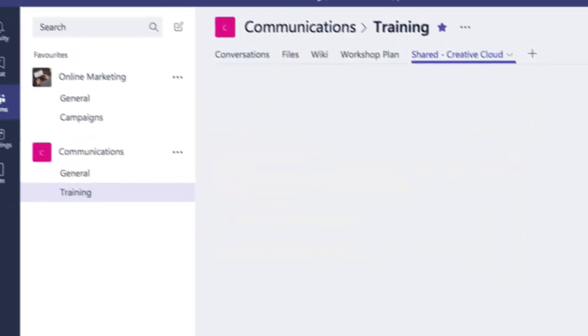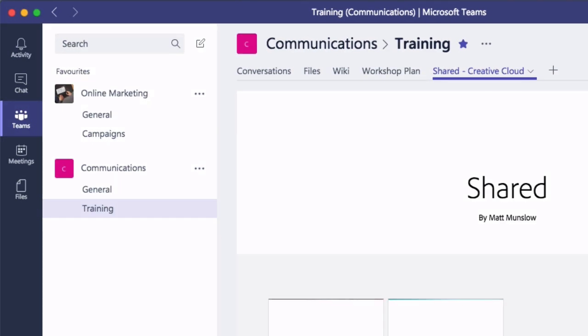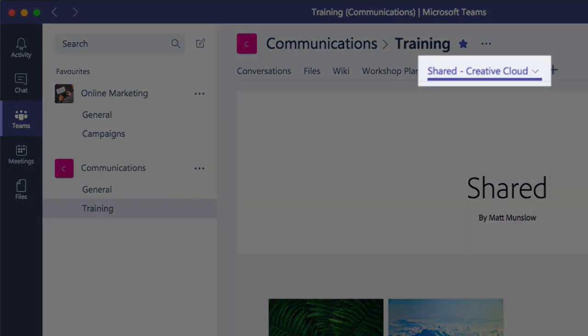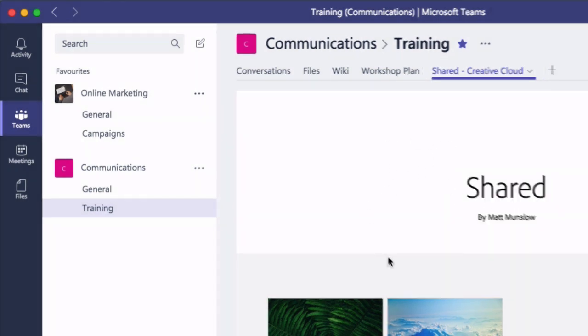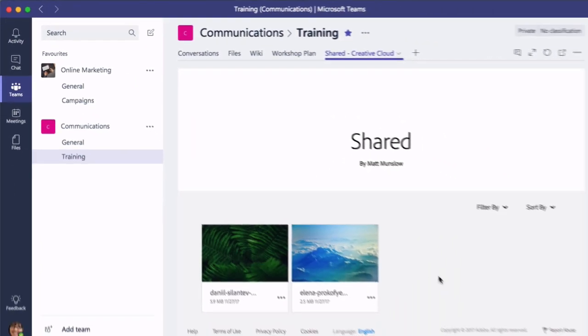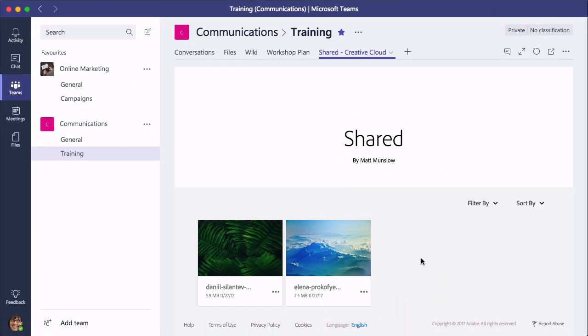Now you can see it's added a shared tab to the top of my team channel and within that tab you can see what's in the shared folder itself, so I've got a couple of images there.